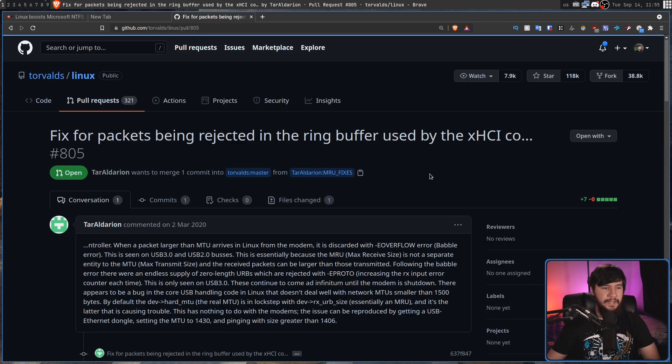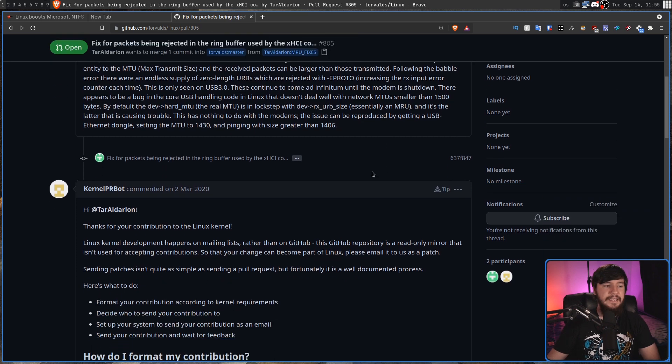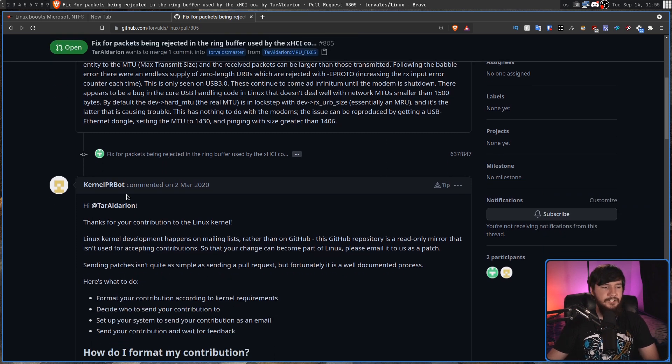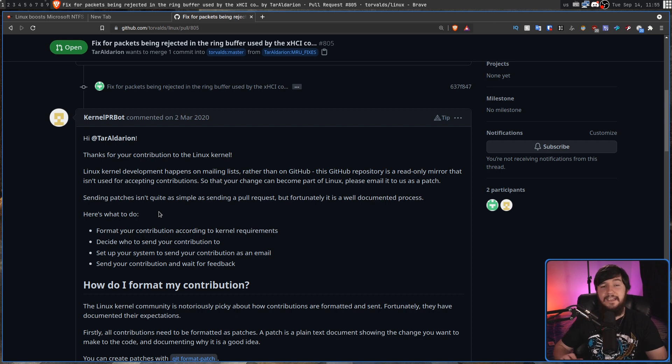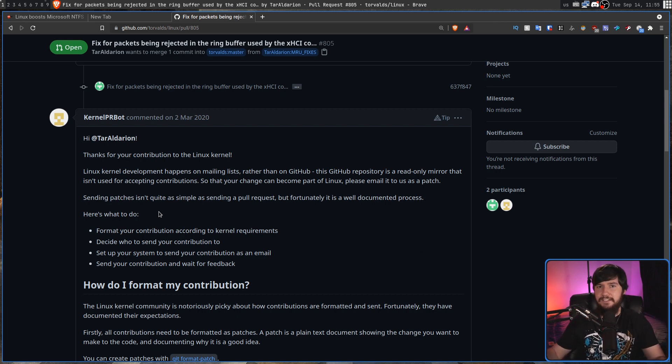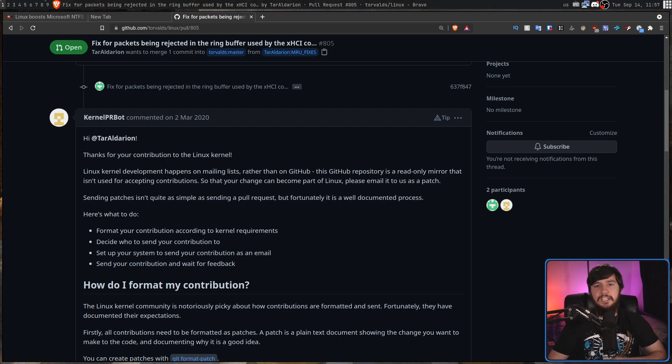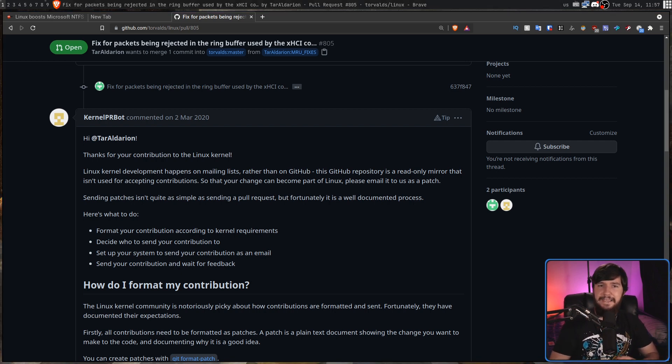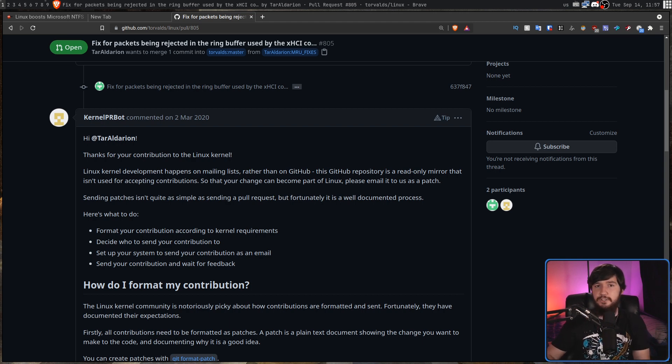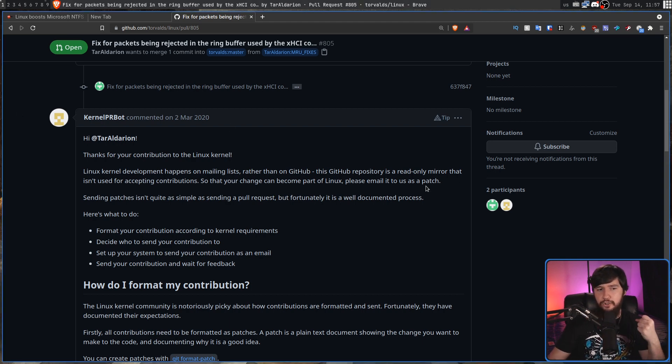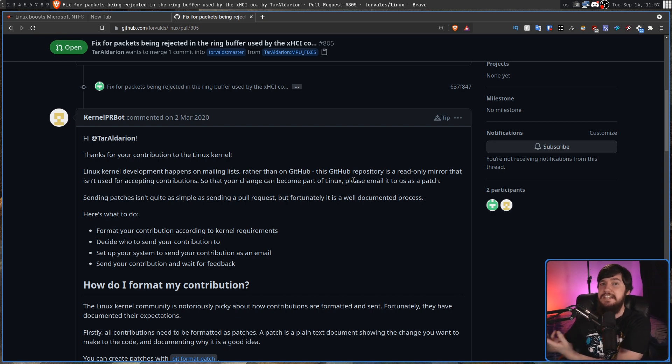So if we look at this one right here, every single time you open up a pull request, it's going to be commented on by the kernel PR bot. The reason why this bot is here is because it explains everything you need to do to actually submit something to the Linux kernel. If you don't know, Linux kernel development is done through email mailing lists and maybe the patch this person actually does have is a really useful patch. So having this bot here does direct them to where they actually need to go.